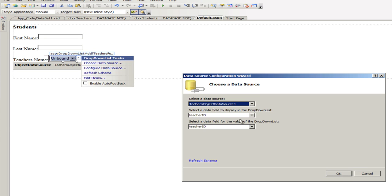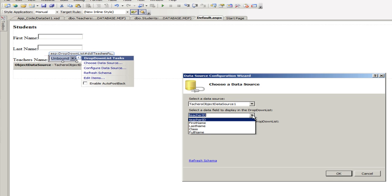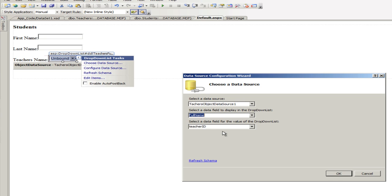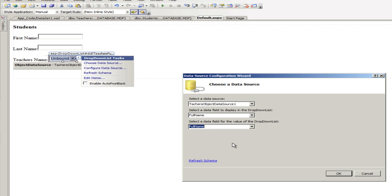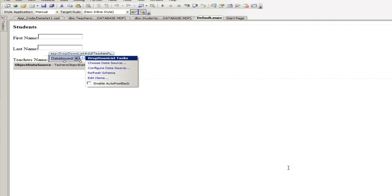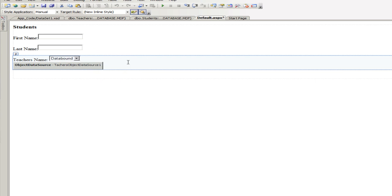And which field that we're going to be displaying, select that field to display. And we're going to choose full name and select the value, which is going to be the full name as well. And click on okay. And we are good here.